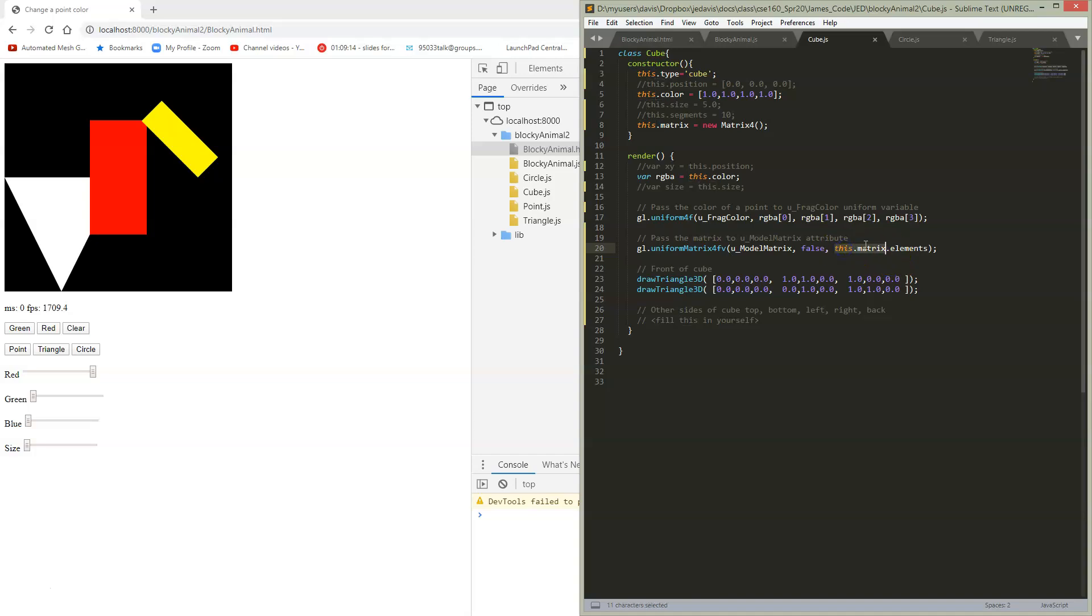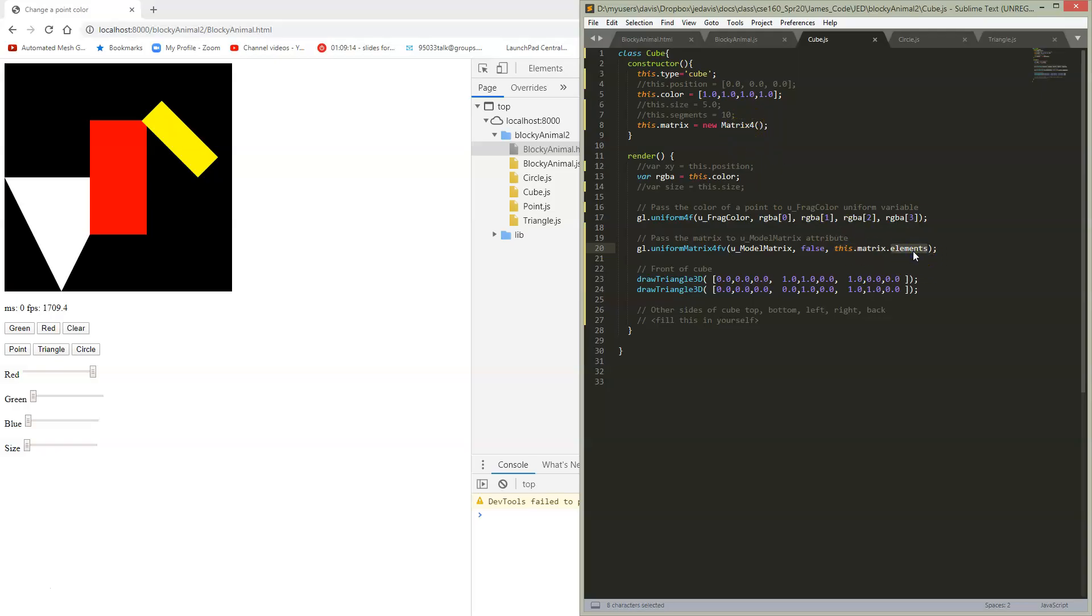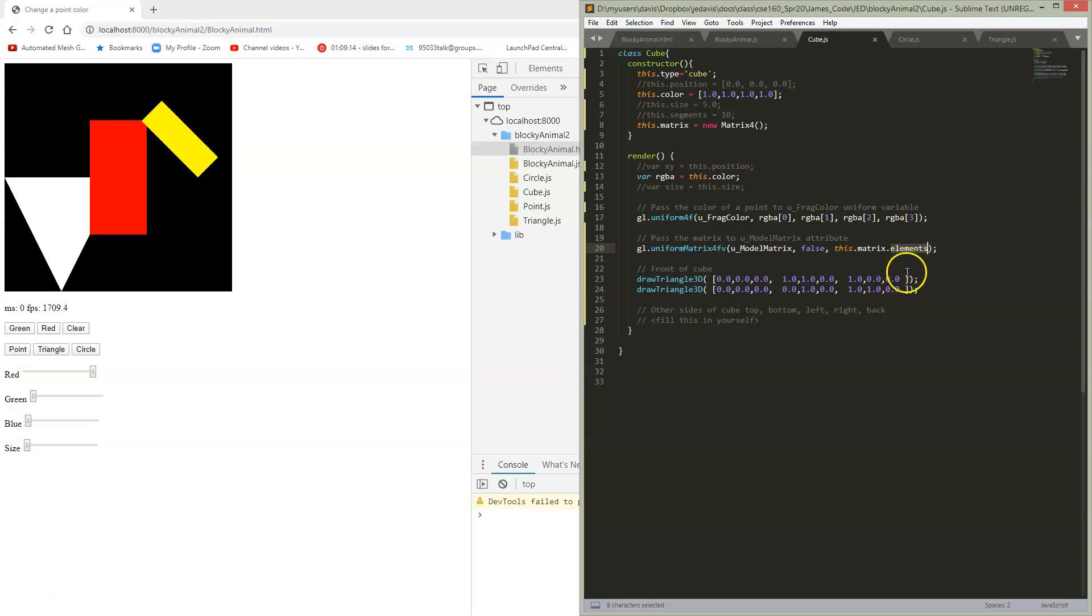So the matrix itself is an object class, right? You defined this in your assignment zero, this matrix for class. And we want to get the elements, just the elements to pass over. So this is a float 32 type with 16 elements in it that we're going to pass over to GLSL.